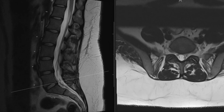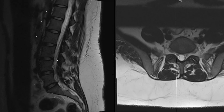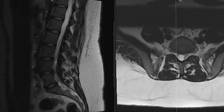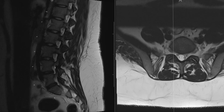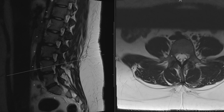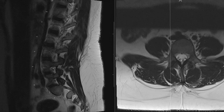The nerve roots exit out of the thecal sac into the neural foramen. If you cut it perfectly in the axial view, you can see the nerve going out. Scrolling out laterally, we can see the nerve coming down and exiting just underneath the pedicle. Here is the pedicle, and here is the nerve exiting through the neural foramen. Here's the pedicle in the axial view.